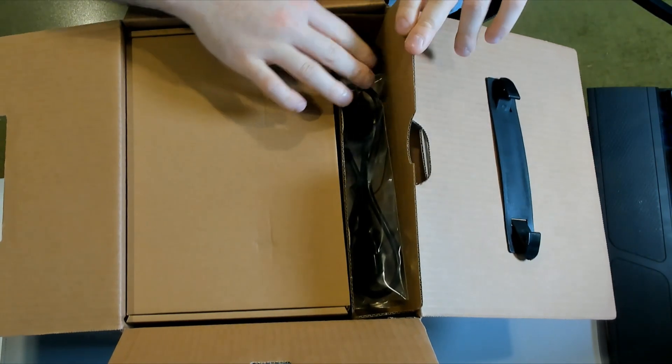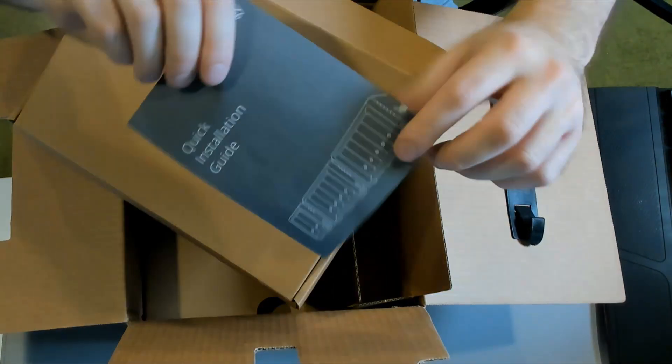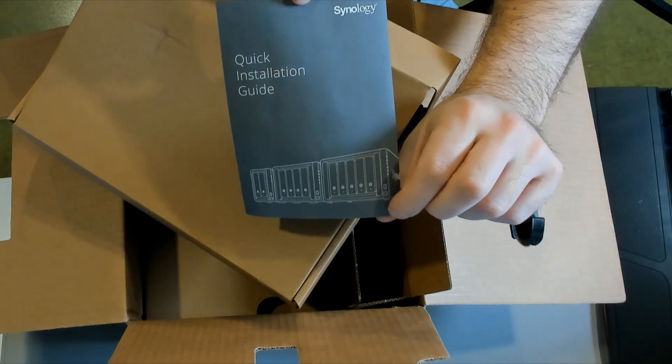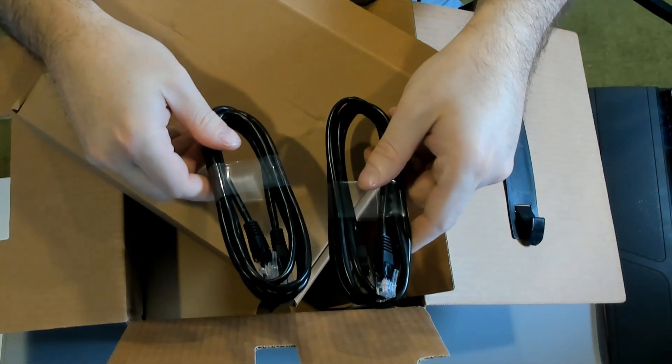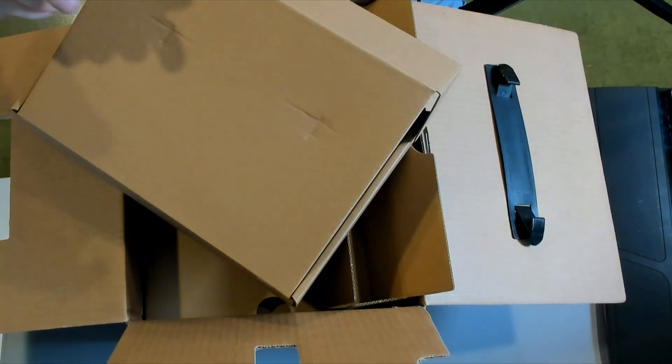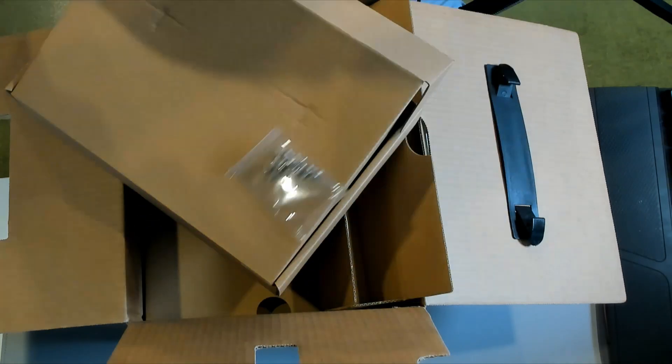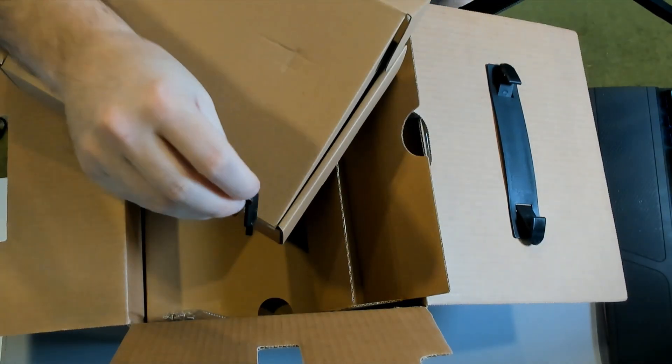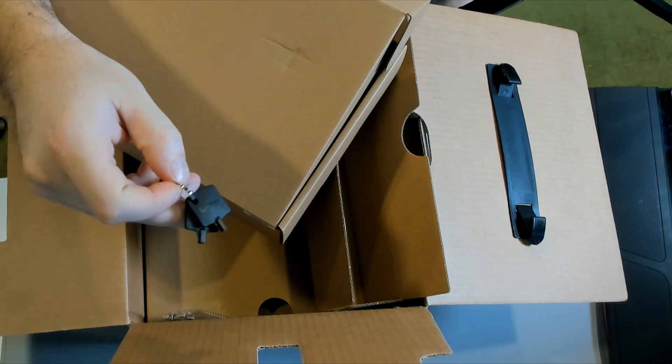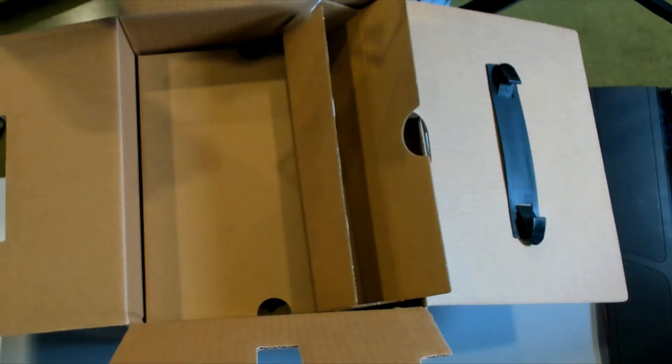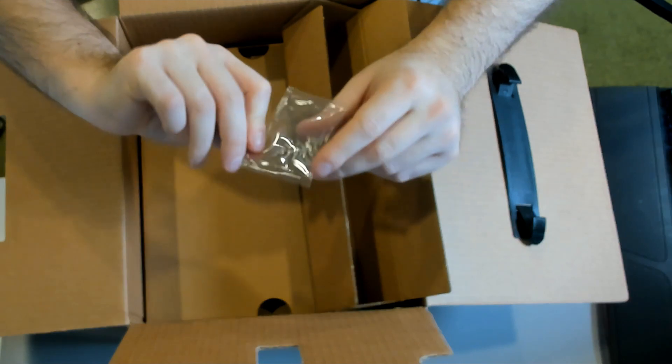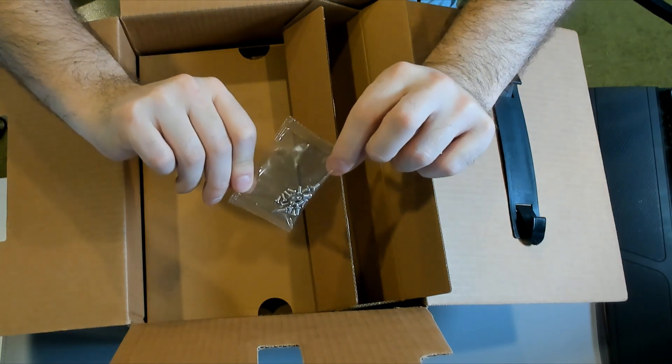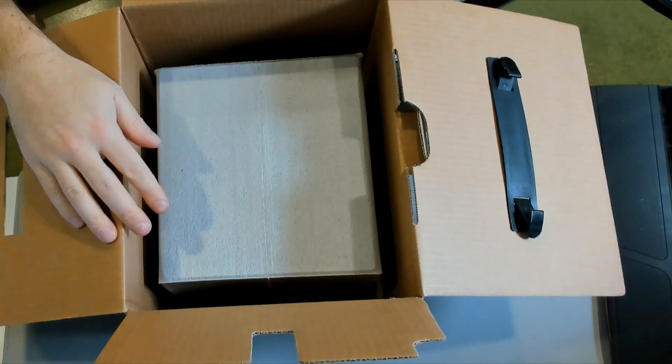Okay, so on this side right here, this is our power cord. First thing it comes with is the quick installation guide. Comes with two ethernet cables, looks like about five feet. And then it comes with our power brick. And there are also keys that come with it and I'm going to assume that's to lock the drive bays. Comes with a little pack of screws as well and this will most likely be to hold our hard drives down in the bays.